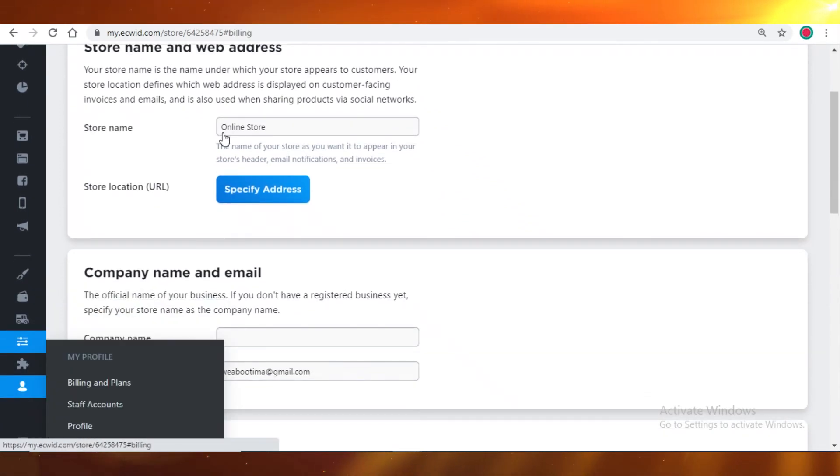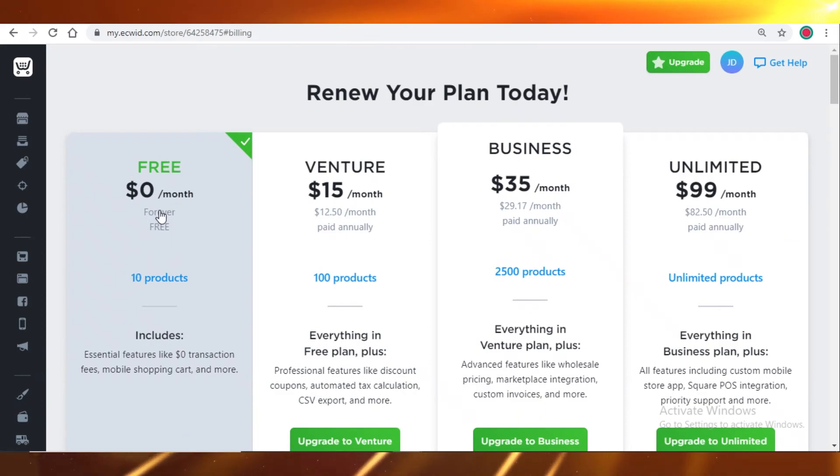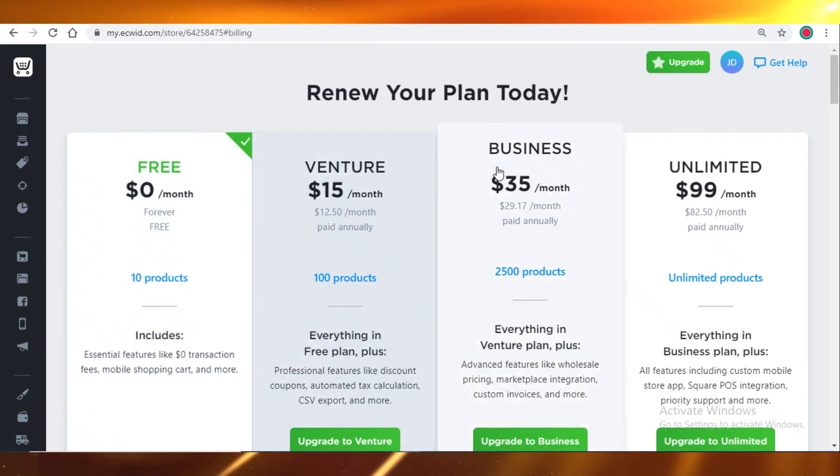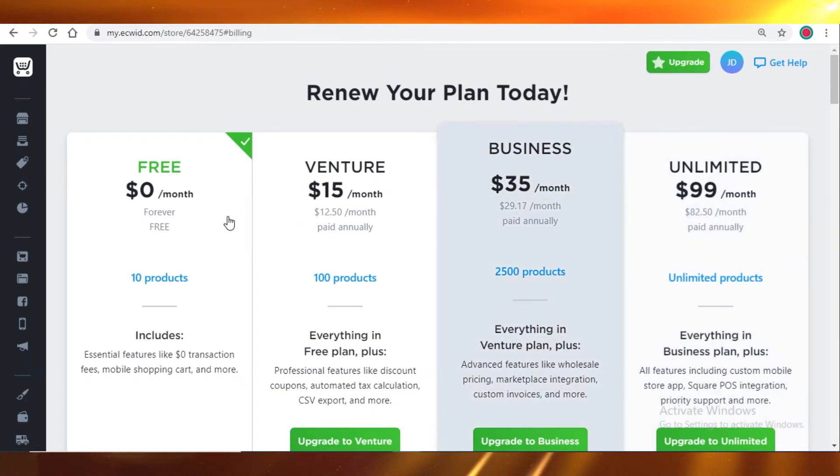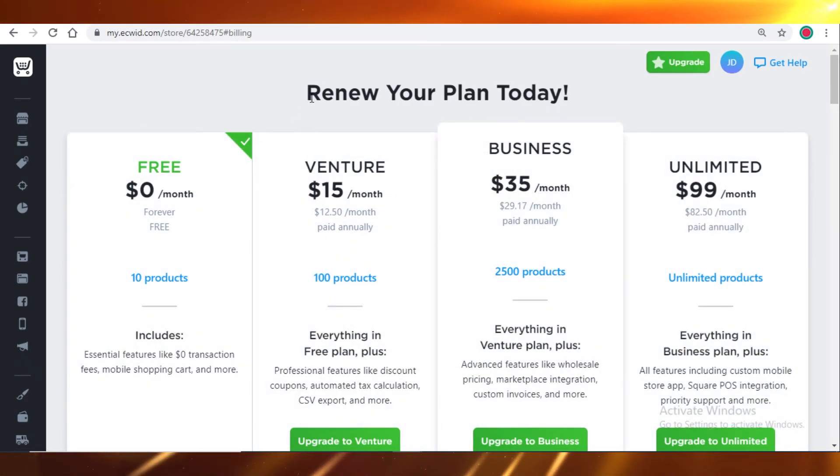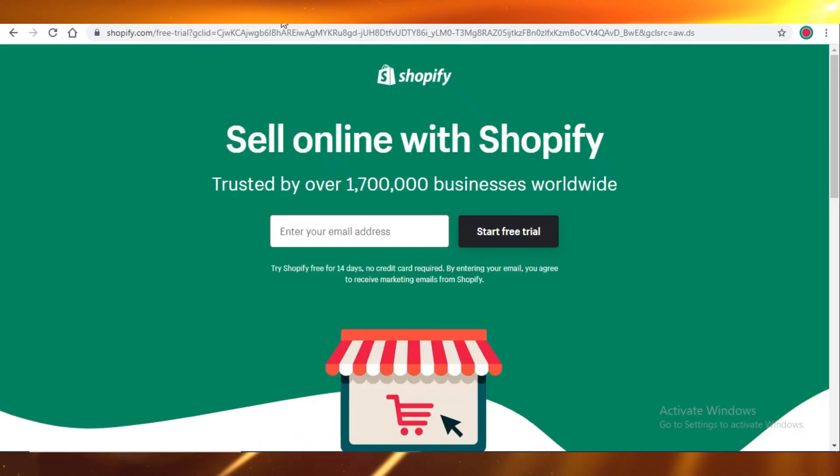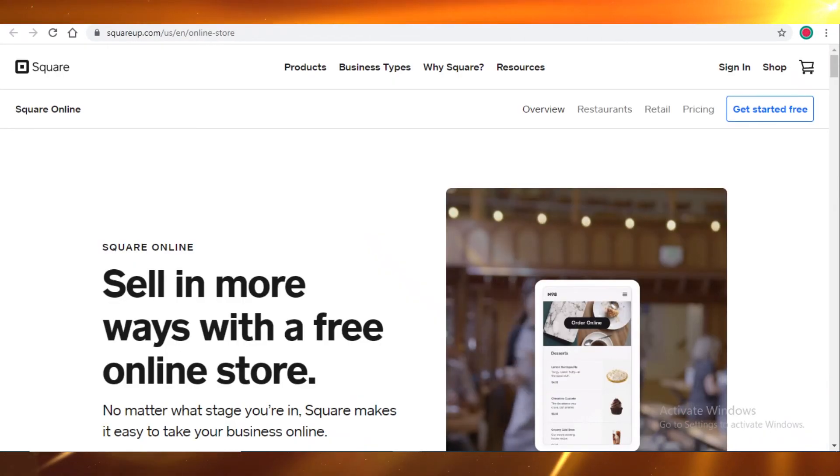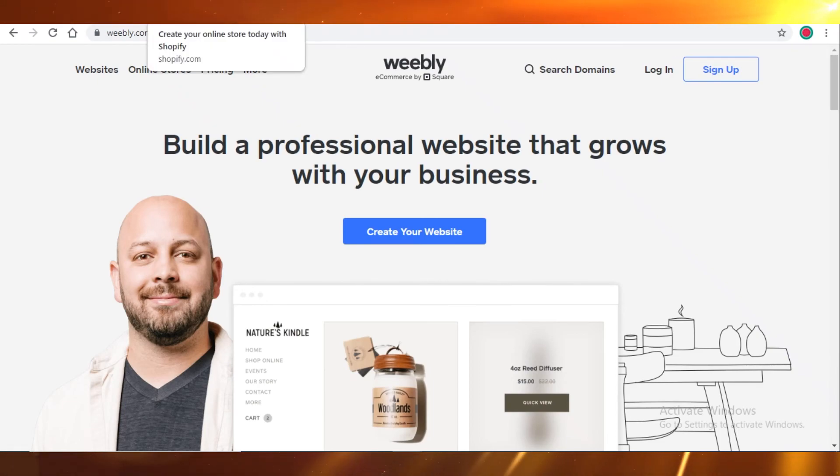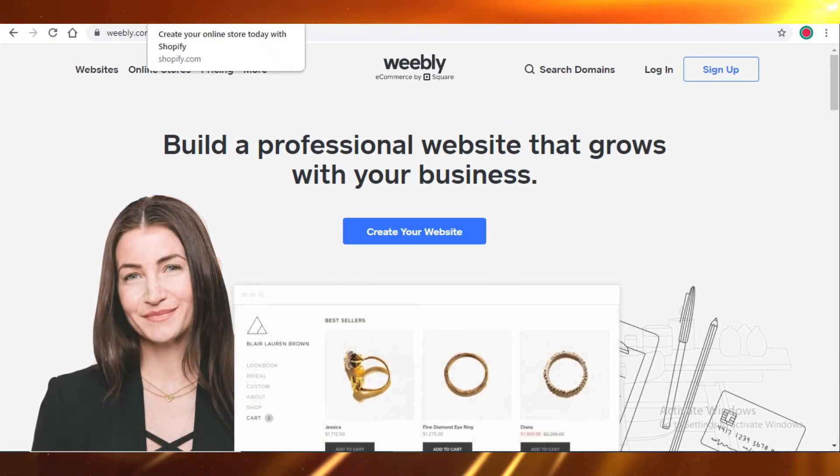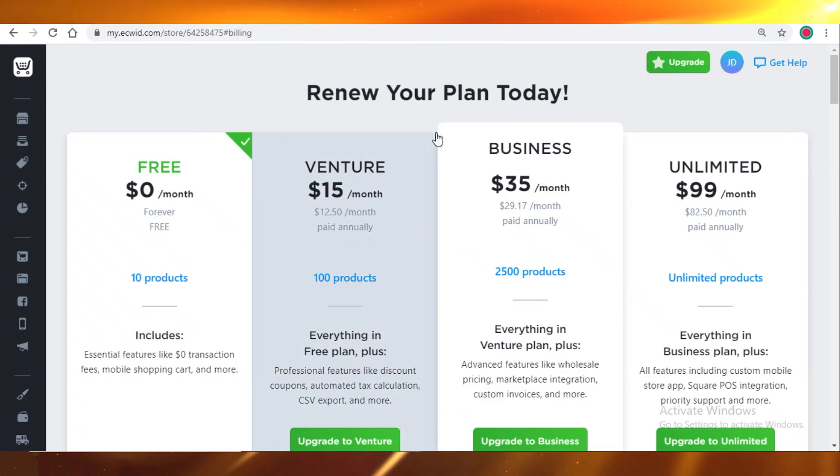This is your profile, and over here you can see they have a venture program, a business program, and an unlimited program on Ecwid. But in my opinion, Ecwid is not worth it. You should definitely go for Shopify, Square Up, or Weebly if you're looking for an e-commerce partner.